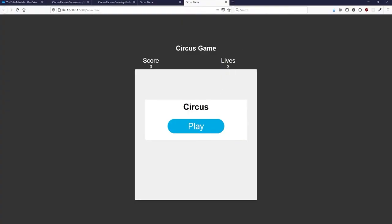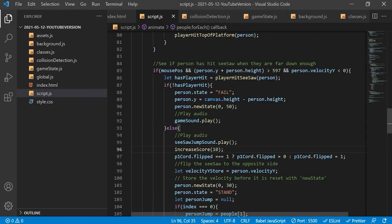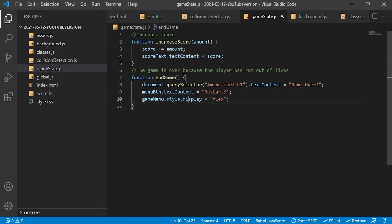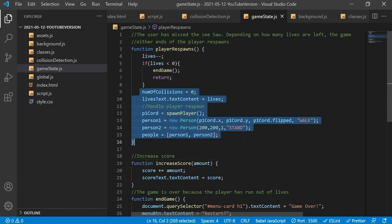Now we want to make the player able to be respawned, because we've got three lives and if a player dies nothing happens currently. In the game state file we set the game main menu to flex, reshowing the same main menu from the start of the game, but changing its content to show a more appropriate message — restart instead of play. This function calls the end game function if there are no lives remaining. If there are still lives remaining, we reinitialize the key global variables necessary for the player to respawn.